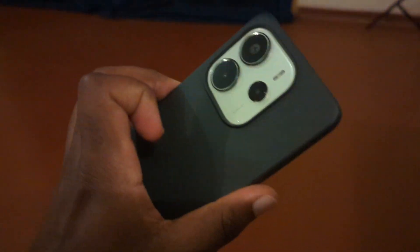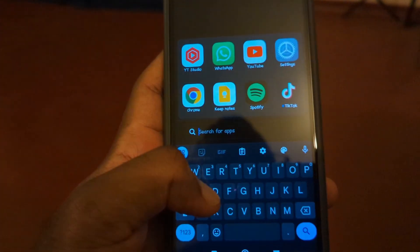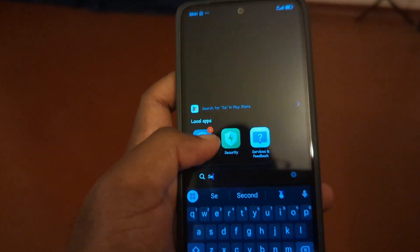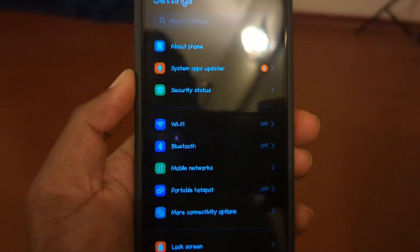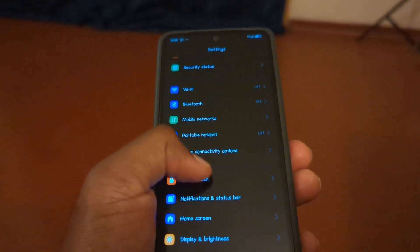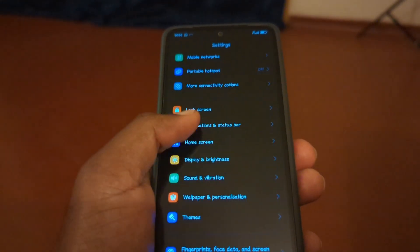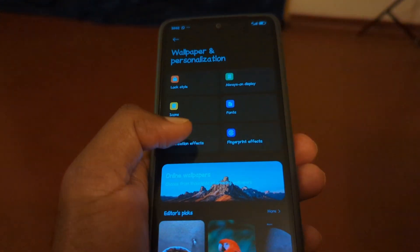Get your Redmi Note 14 and go to device settings. Search for settings, then scroll down to what they call Wallpaper and Personalization and tap right there.